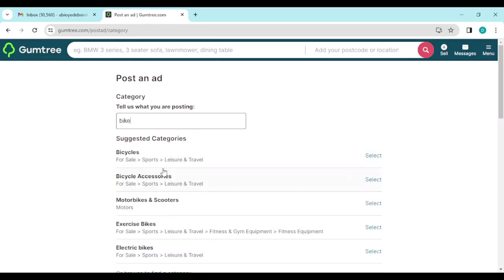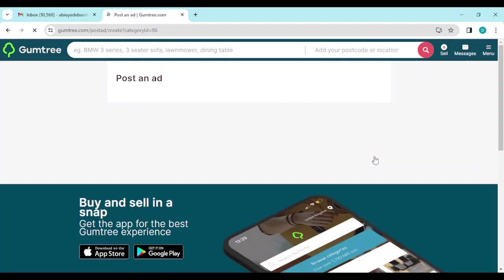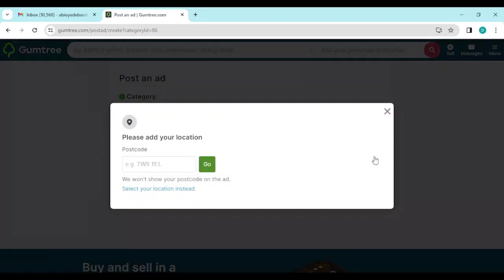Then you add the type of bike you want to sell: is it a bicycle, motorcycle, exercise bike, electric bike, whichever one you want. So you go ahead and click on Select, which is by the right side of the screen.